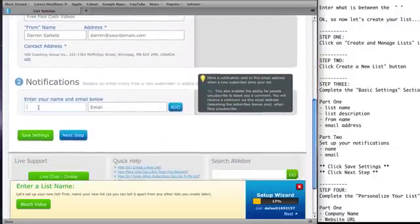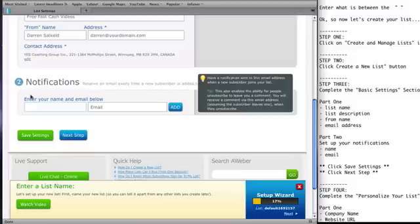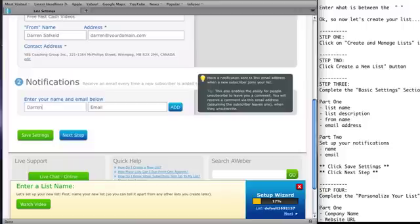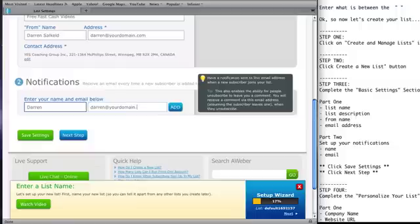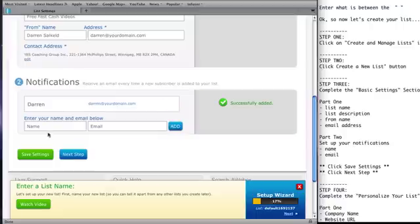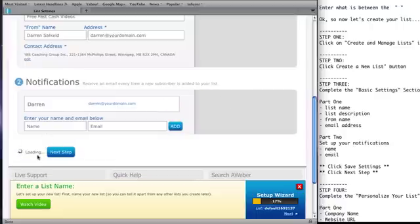And then when you scroll down here, if you want to get notified of every time somebody opts into your site, you just put in... Now the email that you're going to put in here is, it's going to be your own email. I'm just doing this as a demo purpose here. Then just click the Add here. And then what you want to do is you want to click on Save Settings.